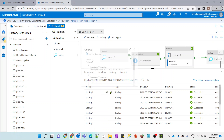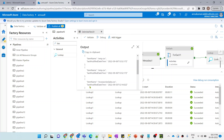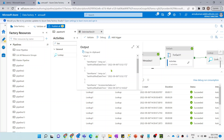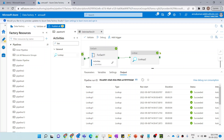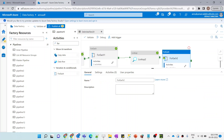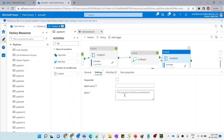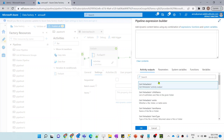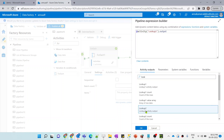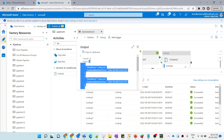After the ForEach completes, I add another Lookup activity — Lookup2 — connected after the ForEach. This runs the SELECT TOP 3 query on the SQL table, ordered by last_modified_datetime descending. This gives us the top 3 records as output, stored in lookup2.output.value array.